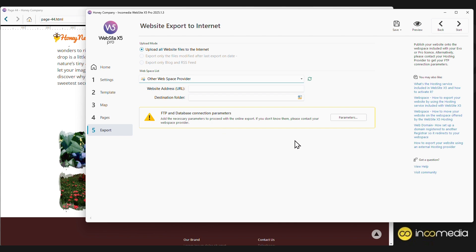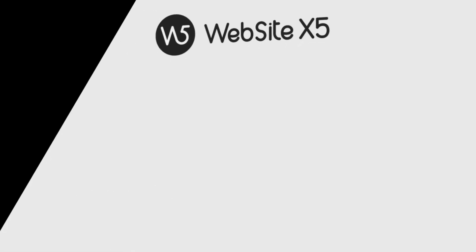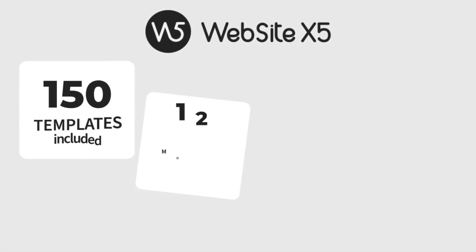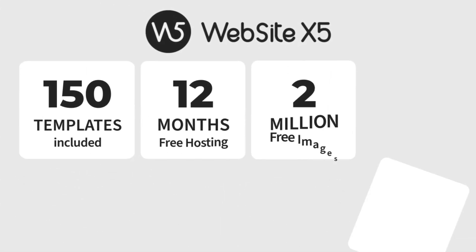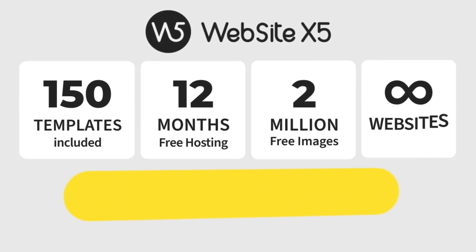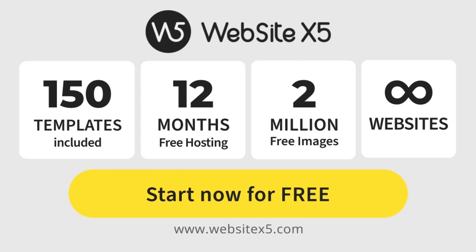Not bad, right? Thanks to Website X5, your site is online in no time. Now that you know how easy it is to create a website, let your imagination run wild. If you haven't done it yet, download the trial version, and have fun discovering everything you can do with Website X5.